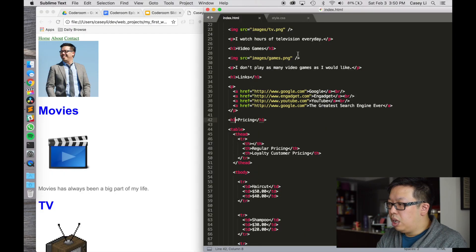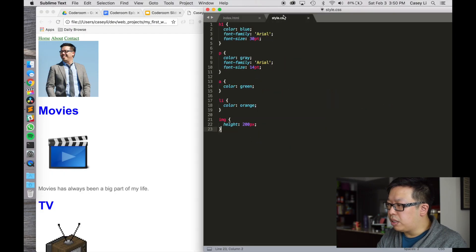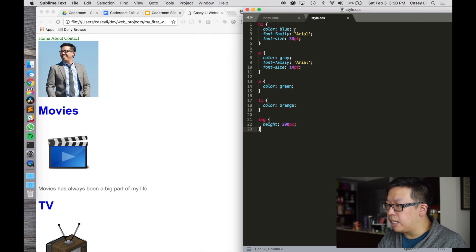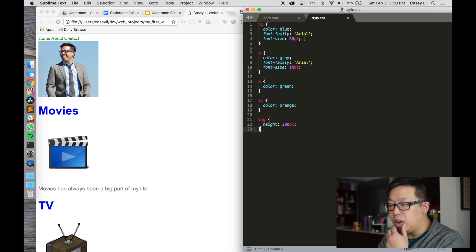In this episode we're just going to play around with styling the headers — a bunch of things that we can do with headers. So let's open up our style.css. We've already colored this thing blue, we've already had a font family and font size of 30 points. Let's see what else we can do.